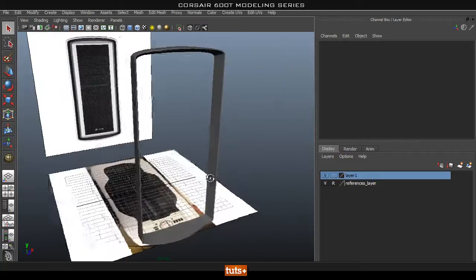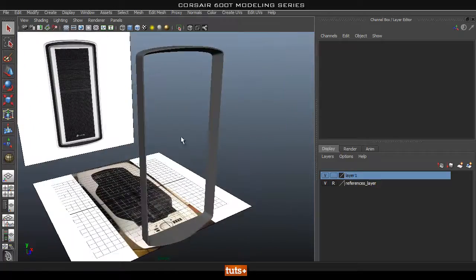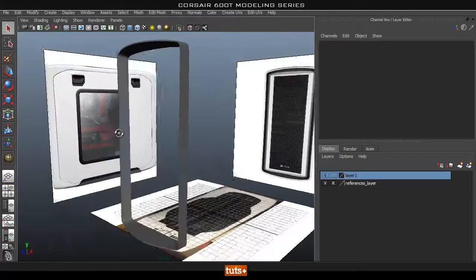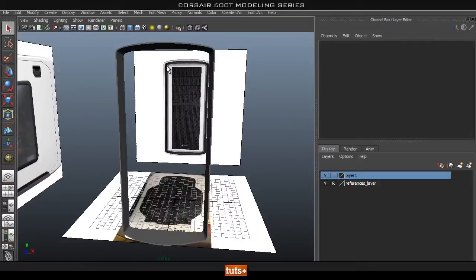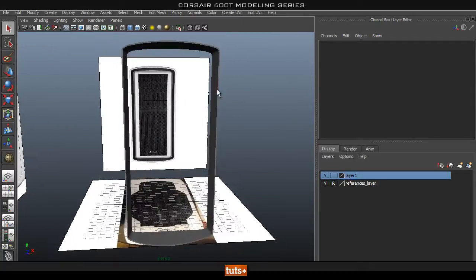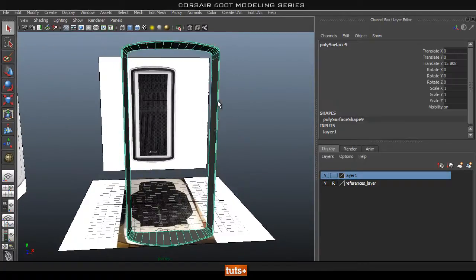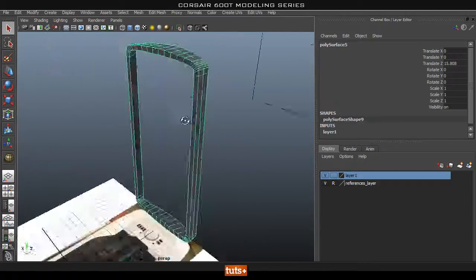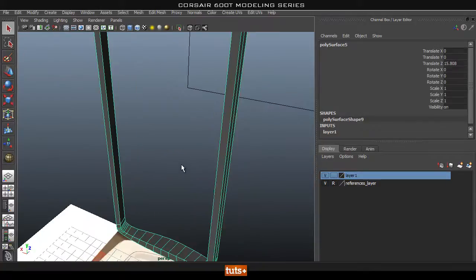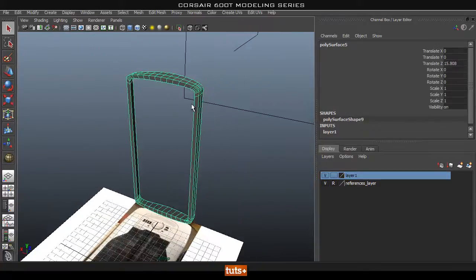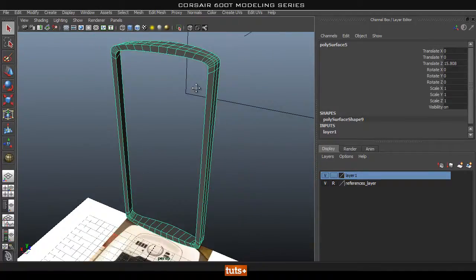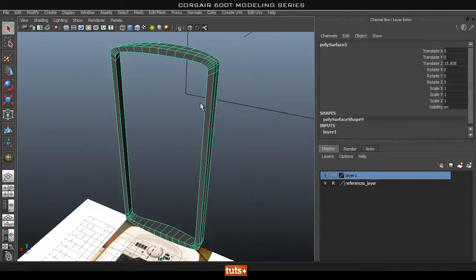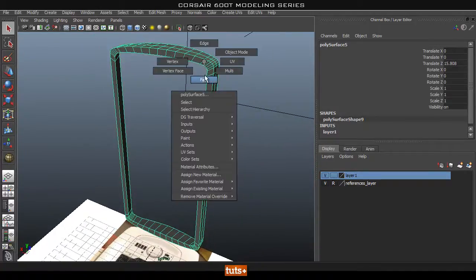Hey guys, welcome back. In this part we're going to go ahead and create this inner room for the case. So let's get started. We're going to reuse some faces of this piece here.